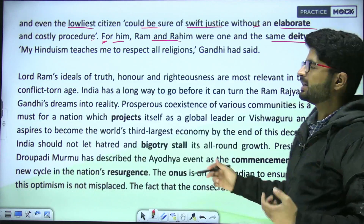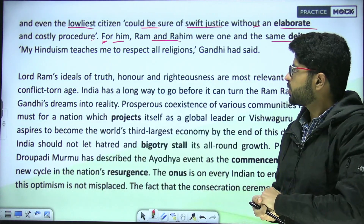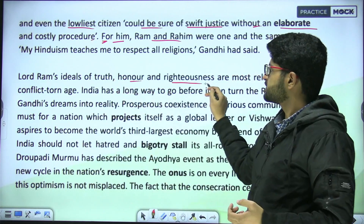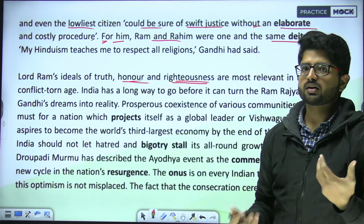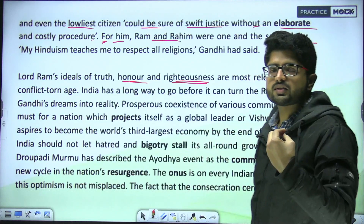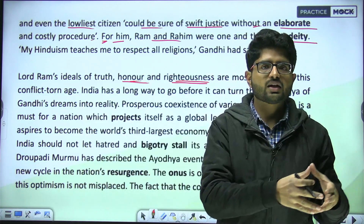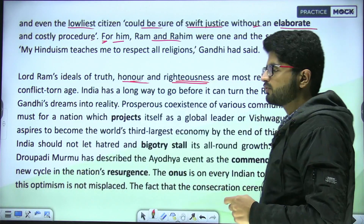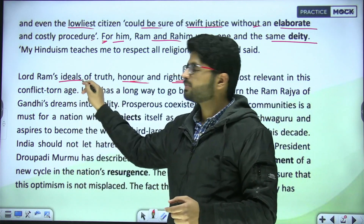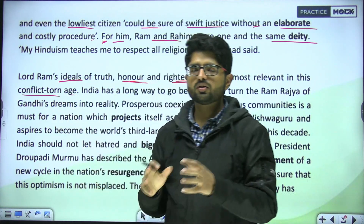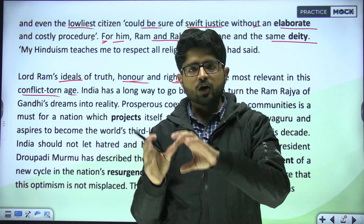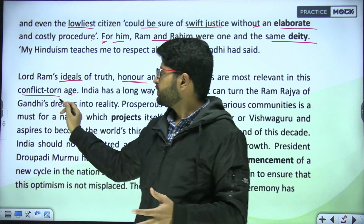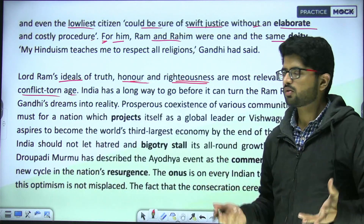Lord Ram's ideals of truth, honor, and righteousness are the most relevant in this conflict-torn age. 'Righteousness' refers to moral correctness and doing what is right. 'Conflict-torn age' is a reference to the current world where conflicts are happening everywhere. So these ideals and principles remain very valid in today's times.